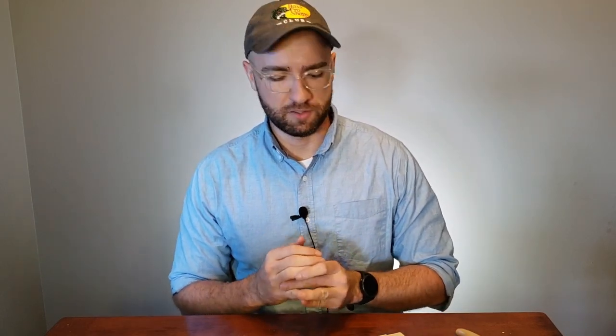Welcome back to Woodcrafters Corner. I'm coming at you today in a blue shirt, and in today's video we're going to discuss everything you need to whittle your own chess set.